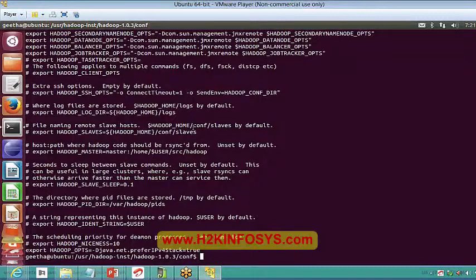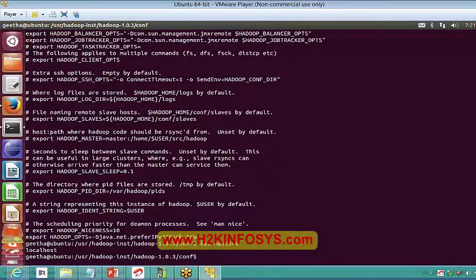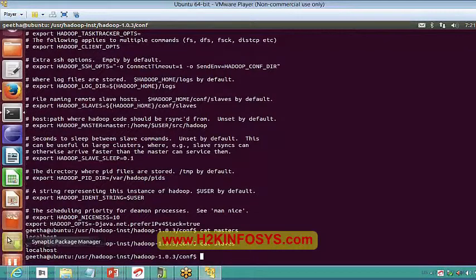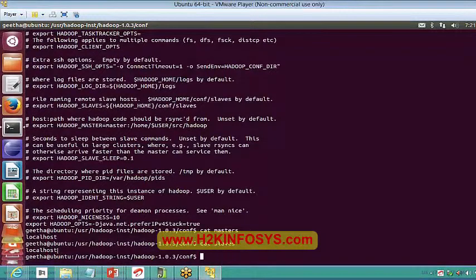You can also give paths to masters and slaves files. In pseudo-distributed mode, since everything runs on a single node, it just shows 'localhost' for both master and slaves. In distributed mode, the masters file would show the IP address of the master machine, and the slaves file would show all the slave machine IP addresses — for example, all 97 slave IPs if the cluster size is 100.